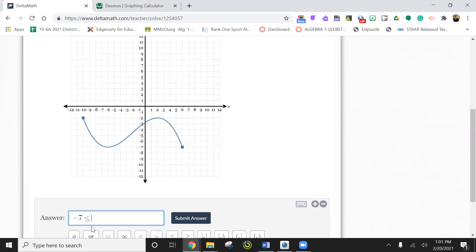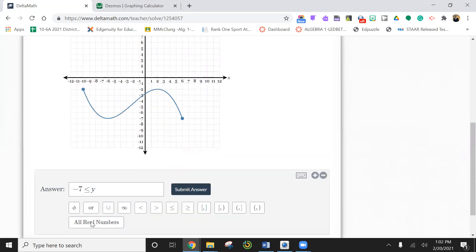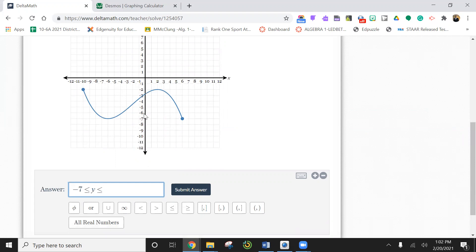So we're going to put a Y in the middle here, and then continue with less than or equal to. We get up here and look — there's a closed dot. So that's an equal to, and negative two is the highest it goes. So we're going to put negative two and submit.